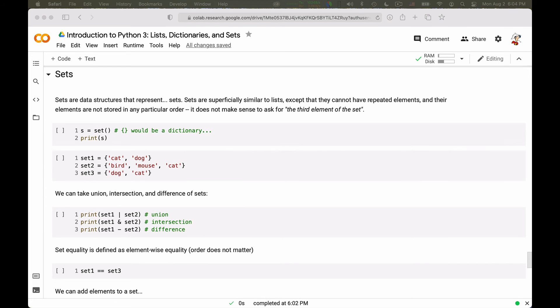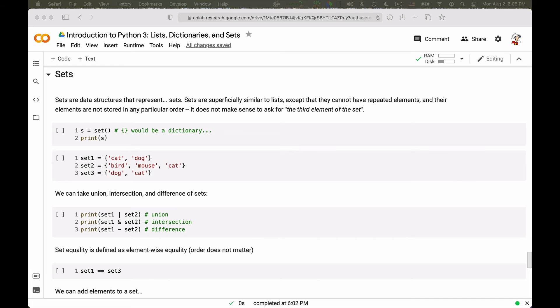The last of our three data structures is sets. Sets are a representation for a set of elements, so you can think of them like a list, except for two big differences. In a set, things are not in any order, and in a set, you cannot have duplicate elements. So these are the two essential differences. It's a list without ordering, so in which you cannot say, give me the third element. There is no third element in a set, and you also cannot have two copies of the same element.